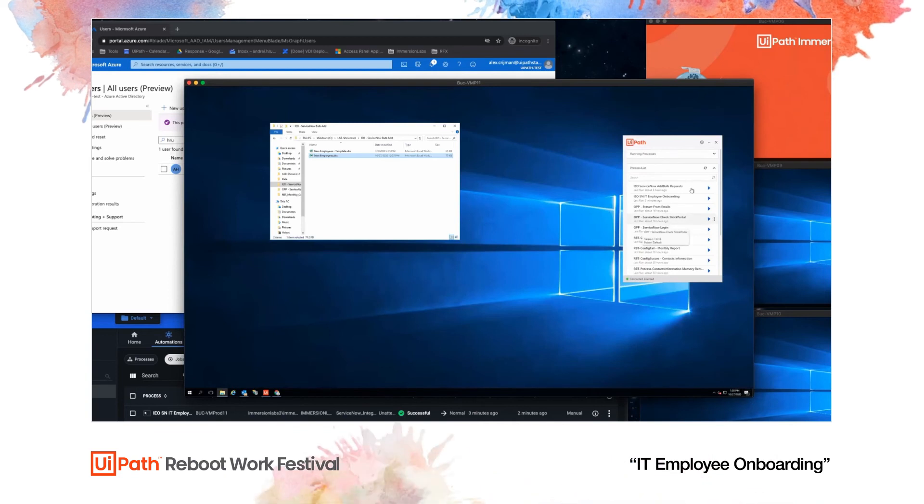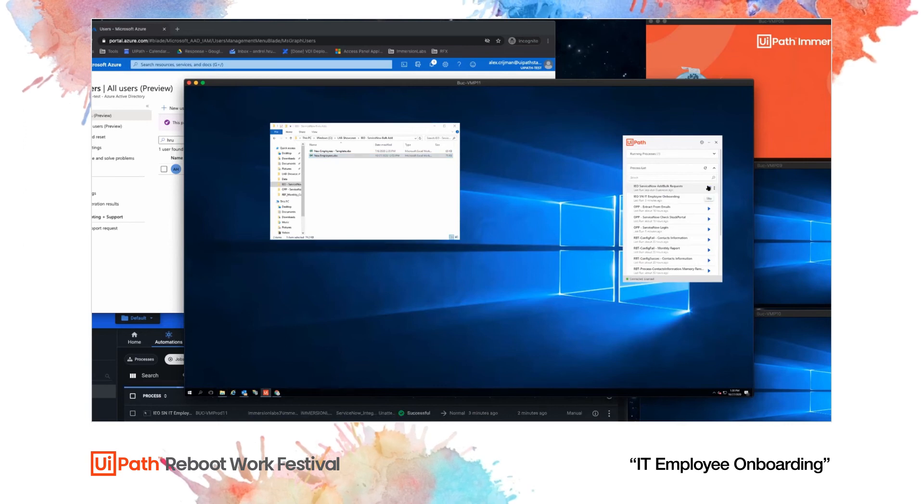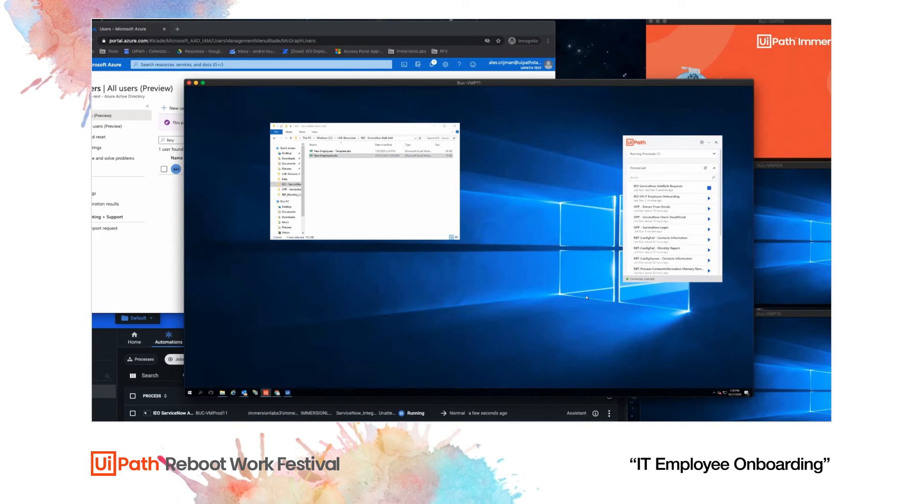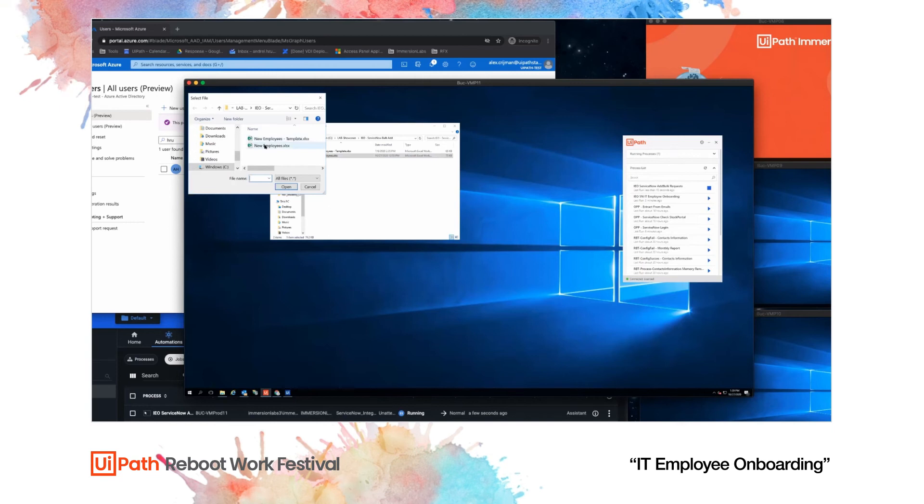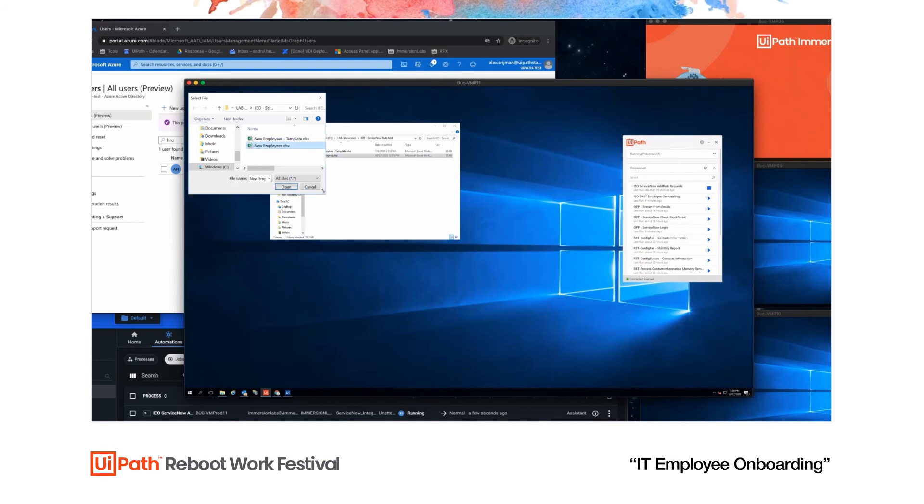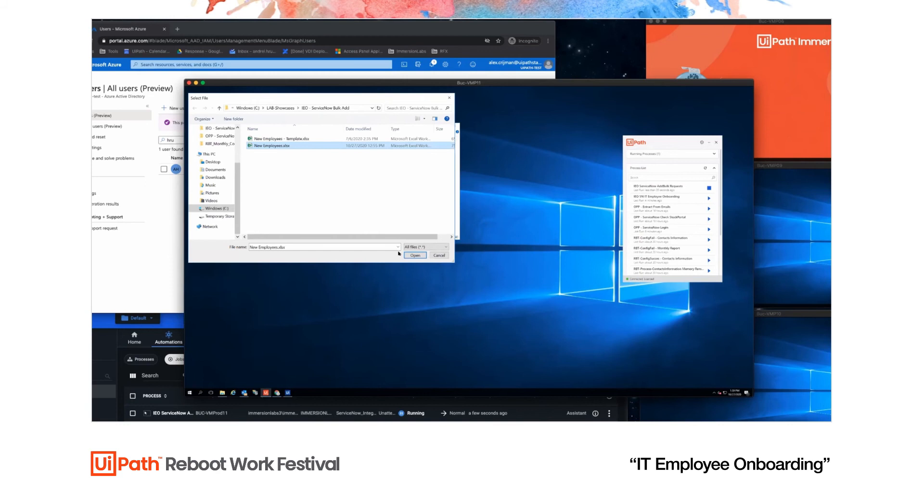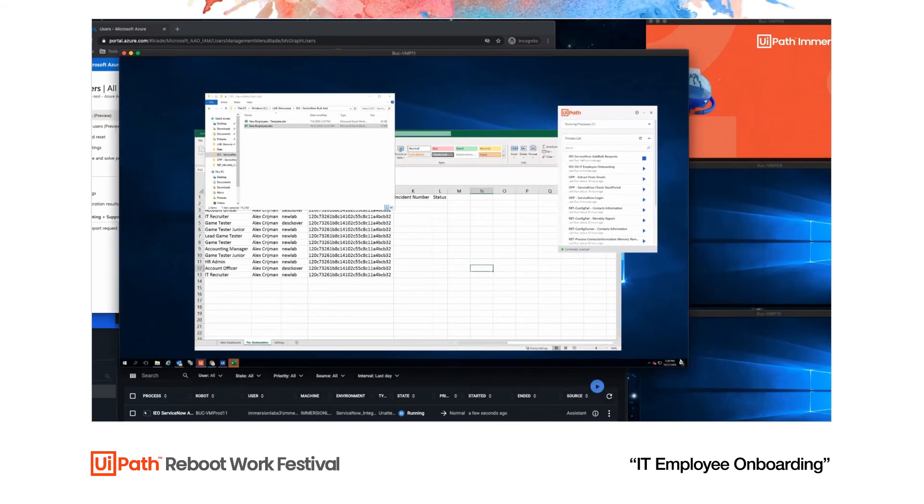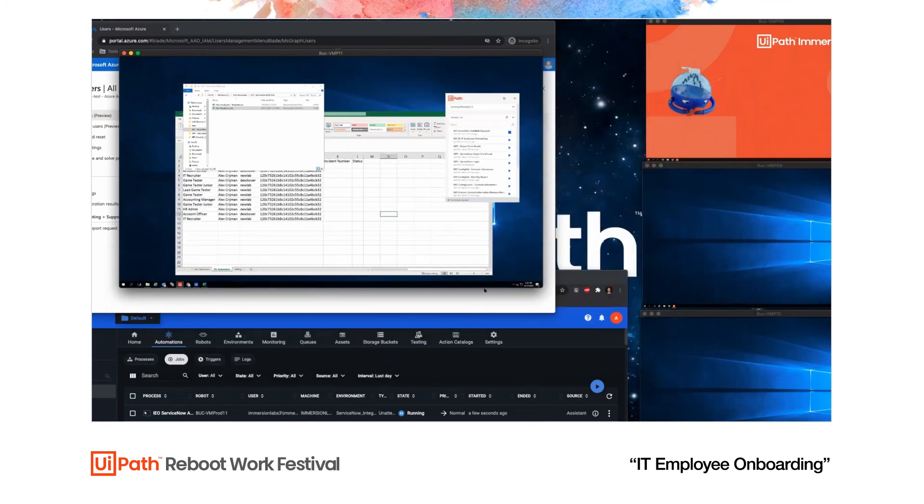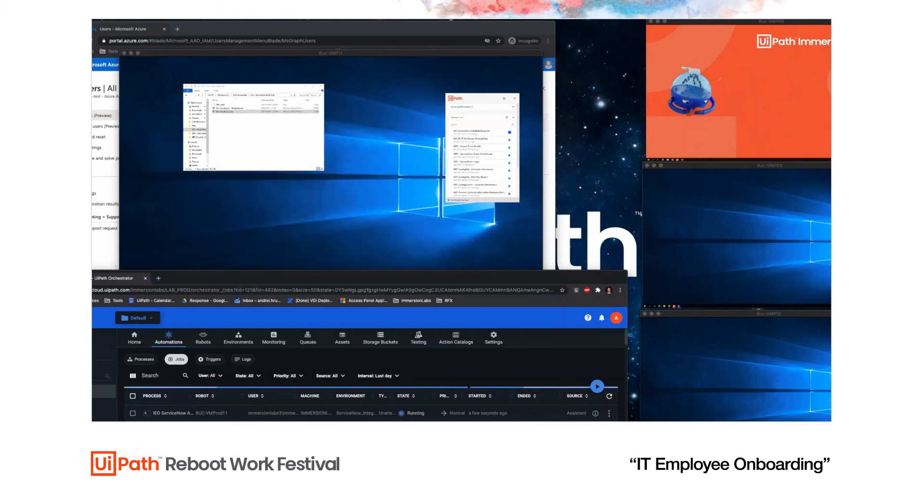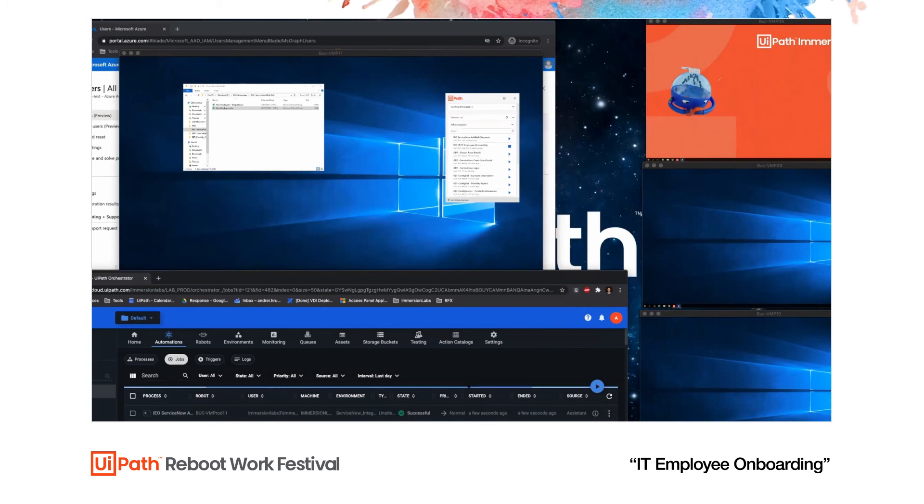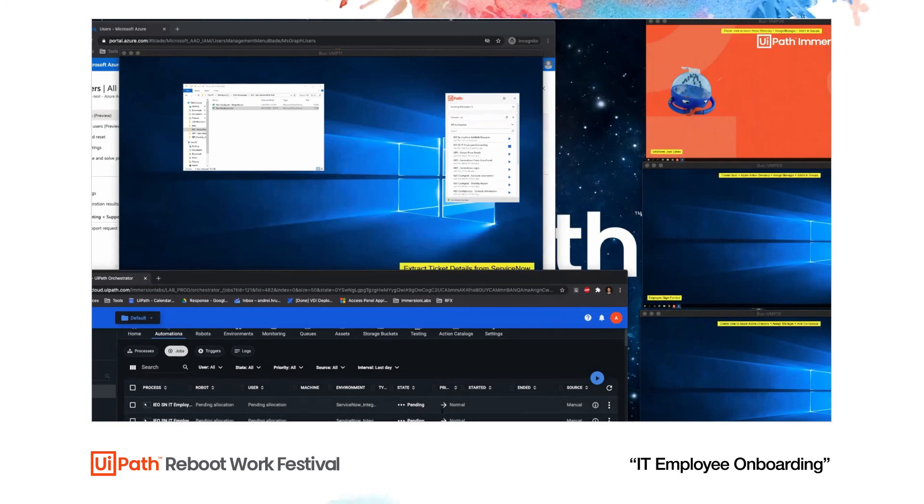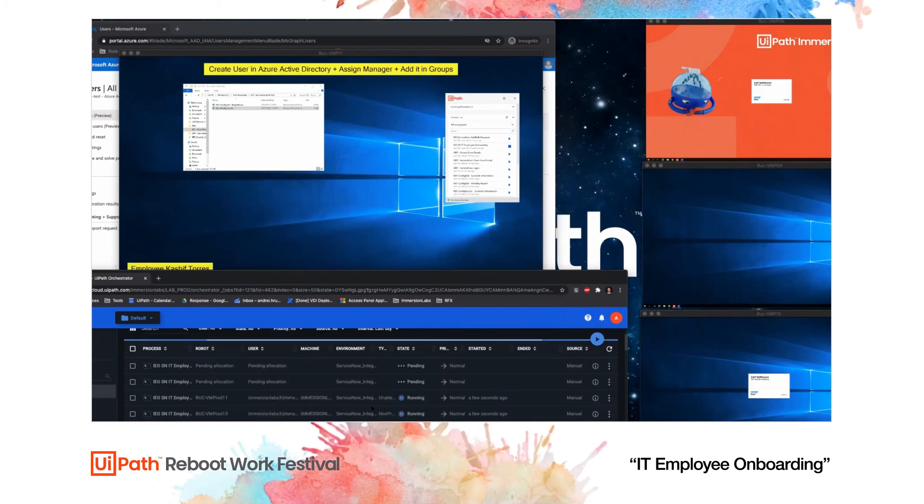And I am going to start this automation manually this time. I'm going to start the ServiceNow add bulk requests automation. So this is an attended automation to add bulk requests from Excel to ServiceNow. It creates a ticket for each new employee. This is an attended automation for this type of scenario, but please keep in mind that you can have this type of scaling - it can be attended or unattended for any type of process.